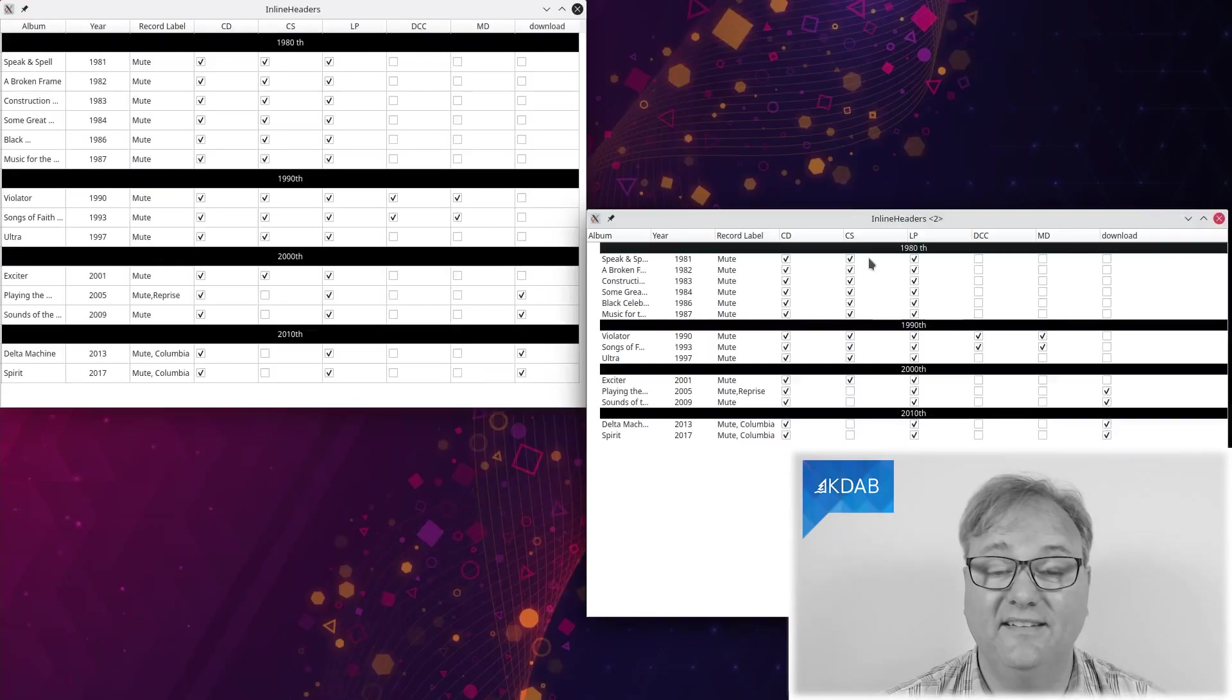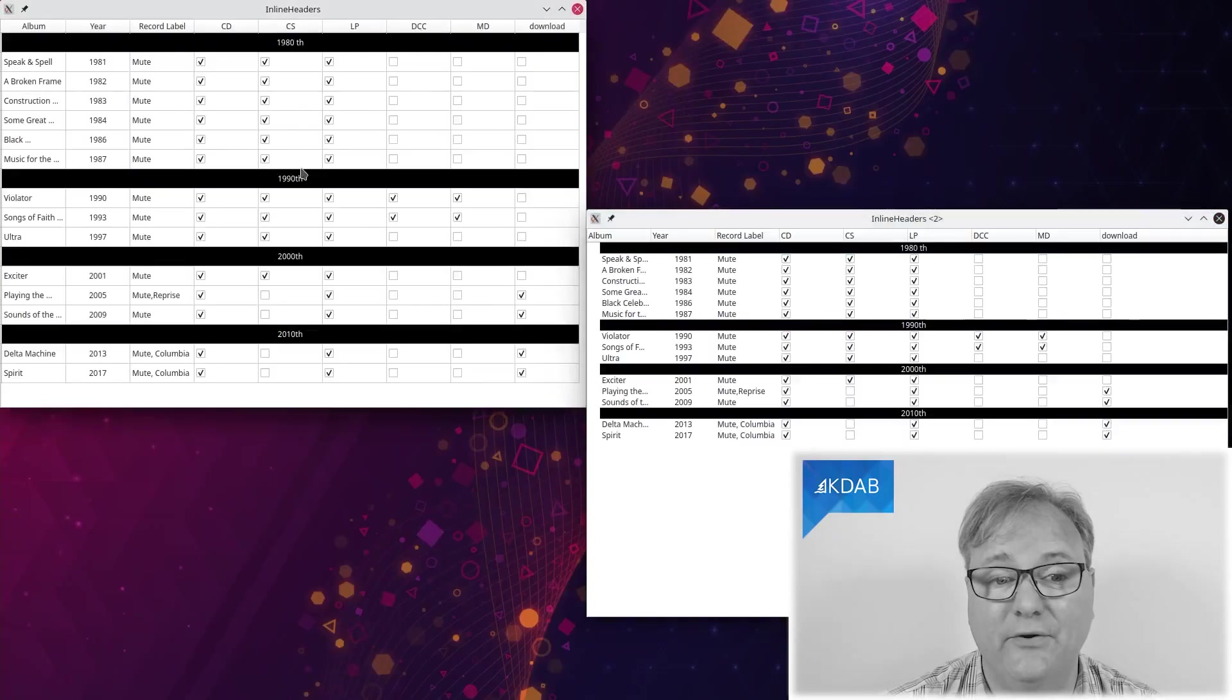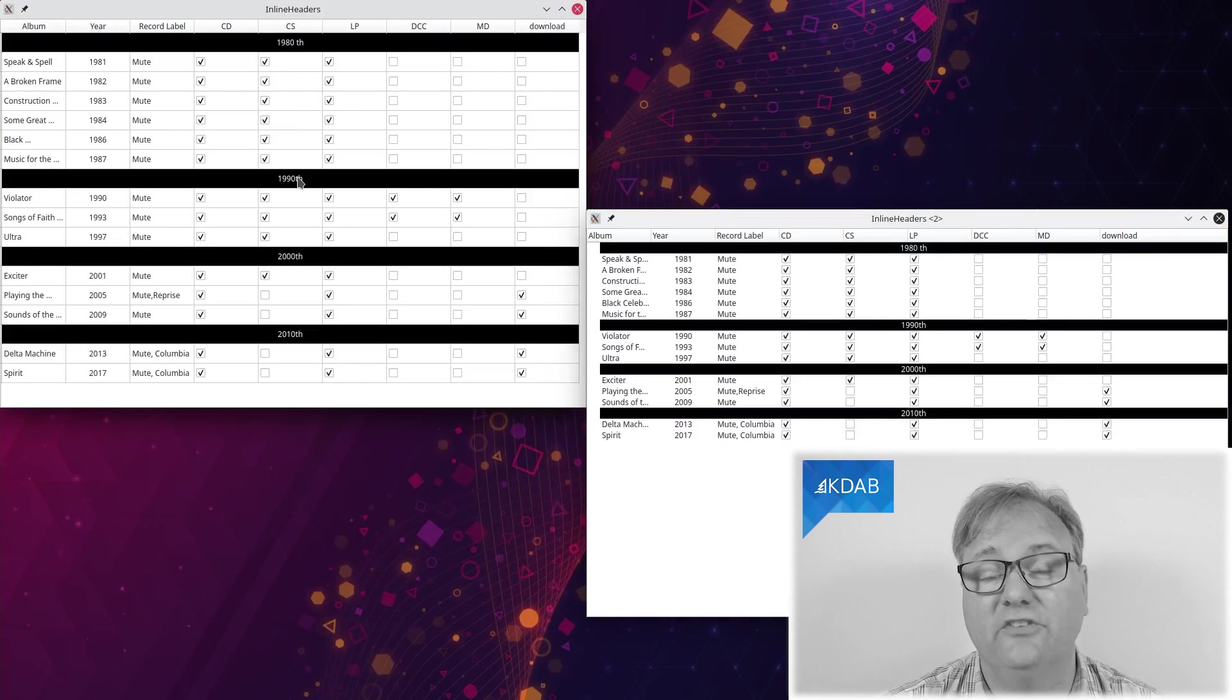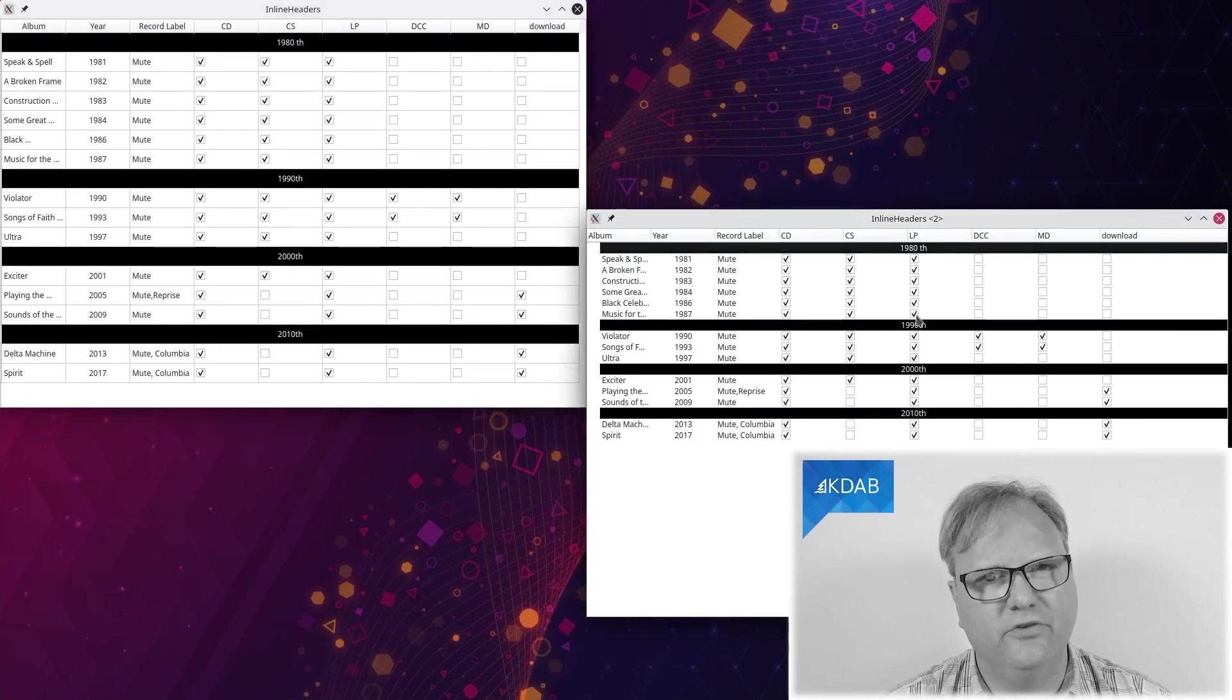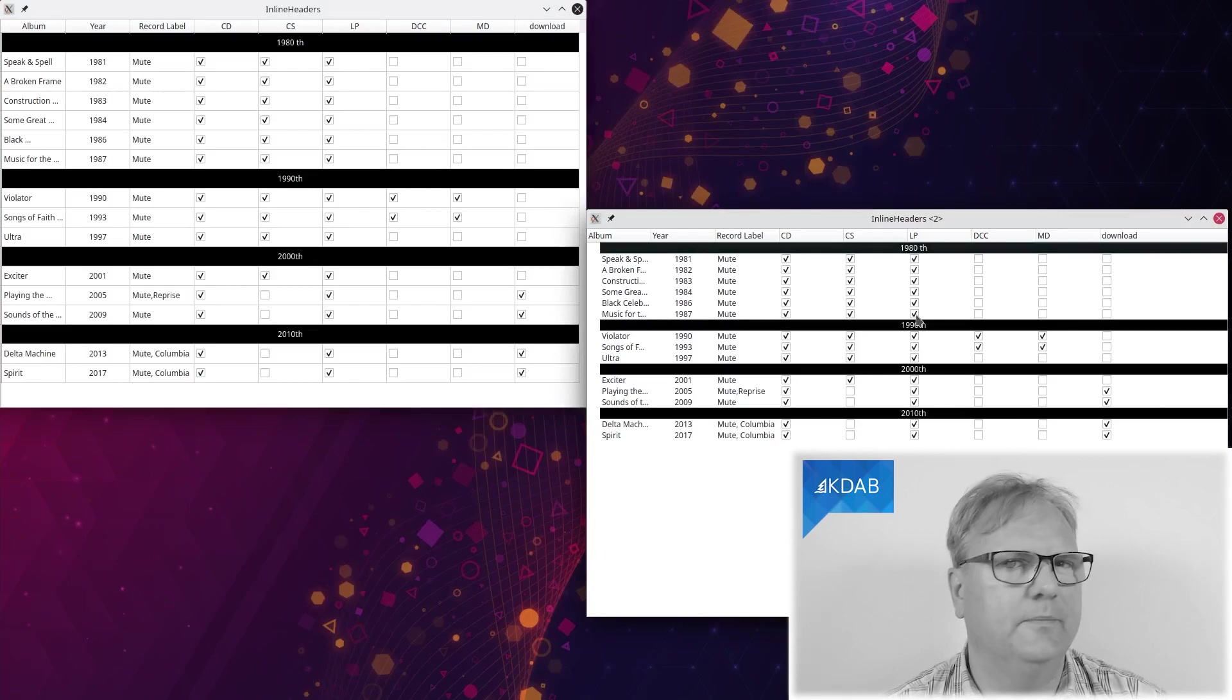Welcome to Qt Widgets and More. In this episode, I'll show you how you can get headers onto your tables or onto your trees. Something that ought to be trivial but isn't entirely.